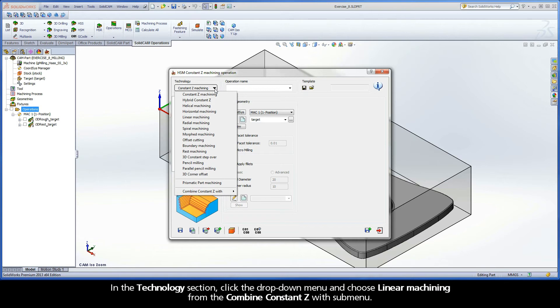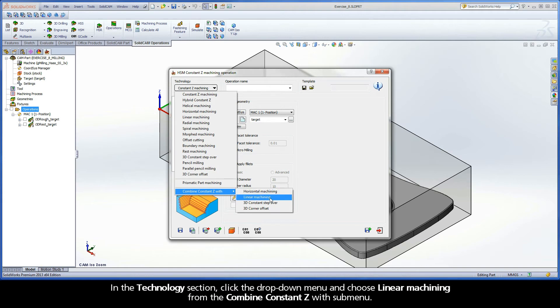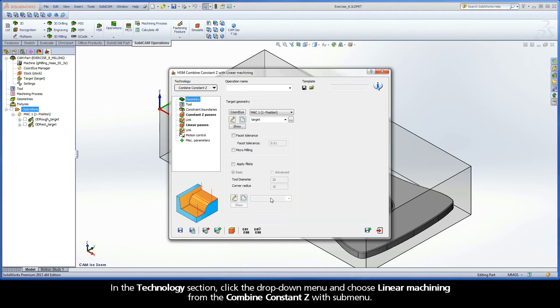In the Technology section, click the drop-down menu and choose Linear Machining from the Combine Constant Z with submenu.